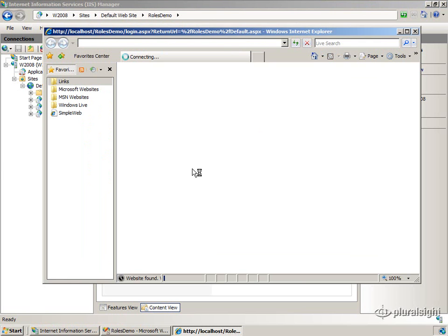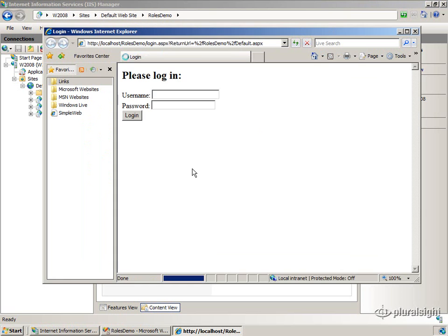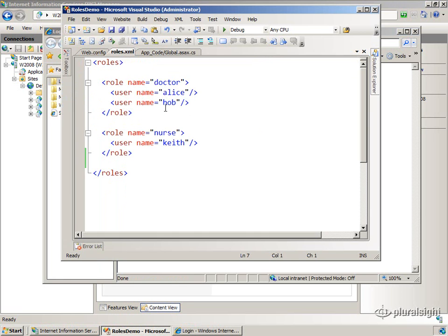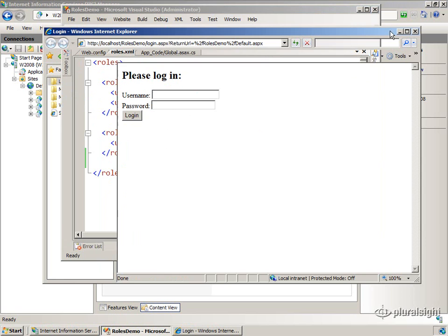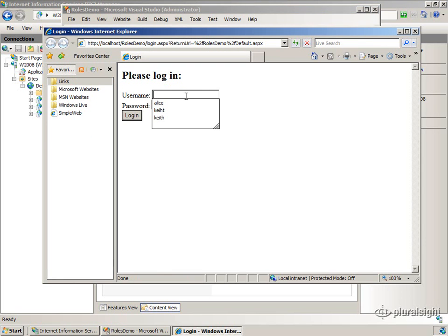And as you recall from our previous application, we have to authenticate. So if we remember who's in what role, Alice is in the doctor role. So let's go ahead and log in as Alice.